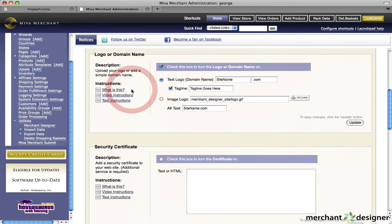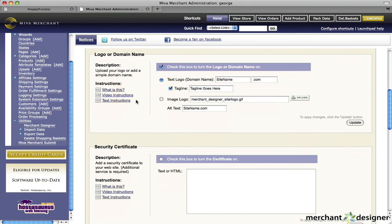Click the What Is This link for a fast visual reference of what you'll be changing on the website. Click the Video Instructions link to view a video tutorial on how to use the item. And click on the Text Instructions link to view instructions in good old-fashioned text.